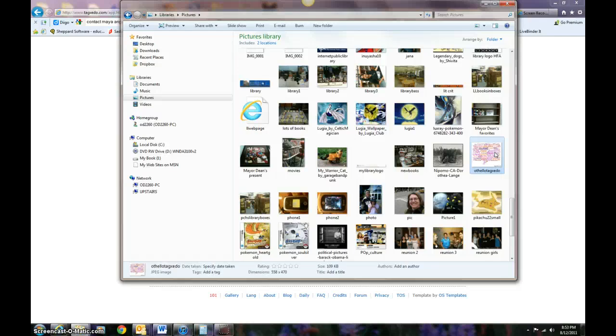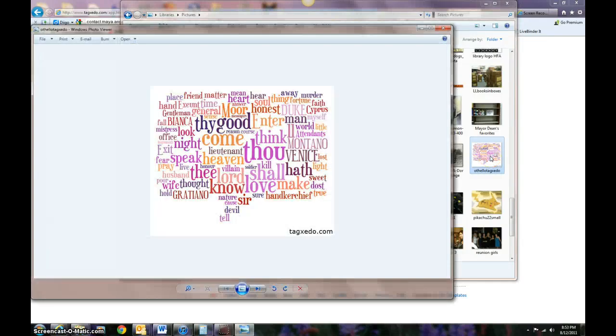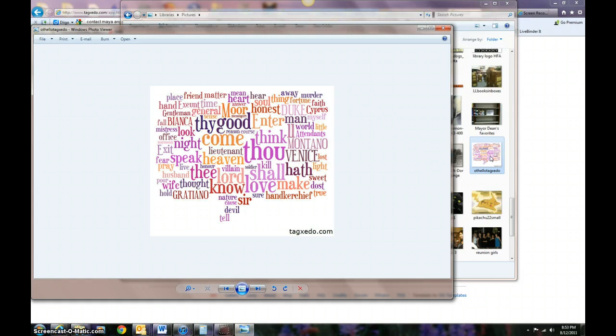You're seeing lots of things that are on my picture file right now. That's a picture of me in New York. All right, so there we go. It opens up. This one opened up in photo viewer, and that's it. That's how you use Tagxedo.